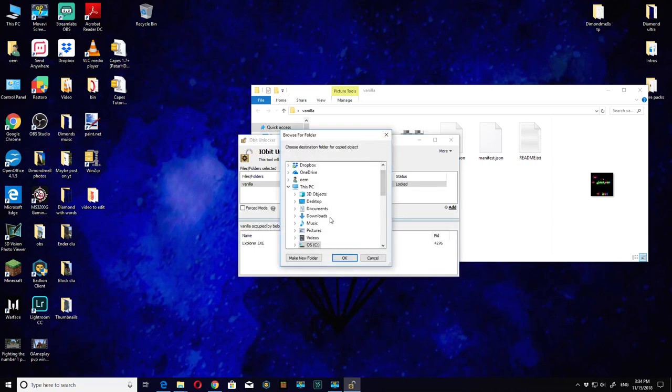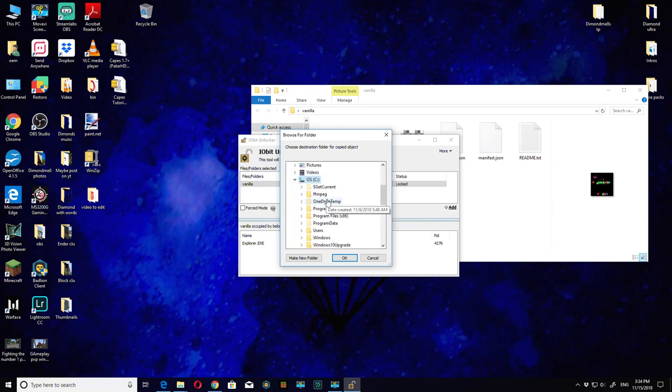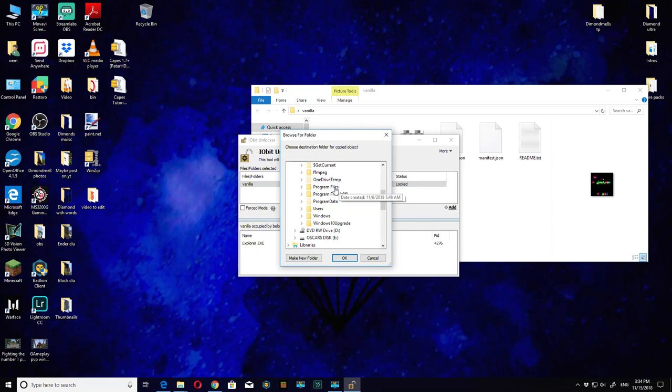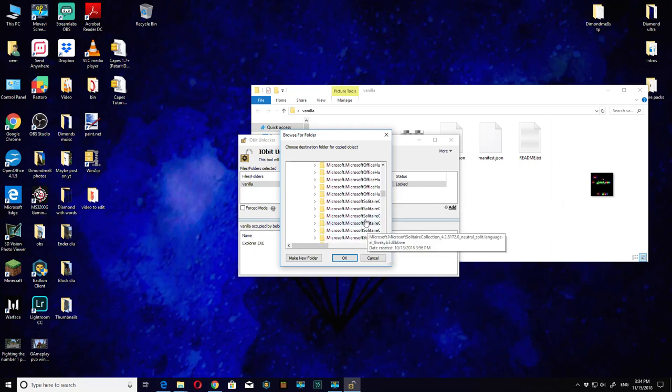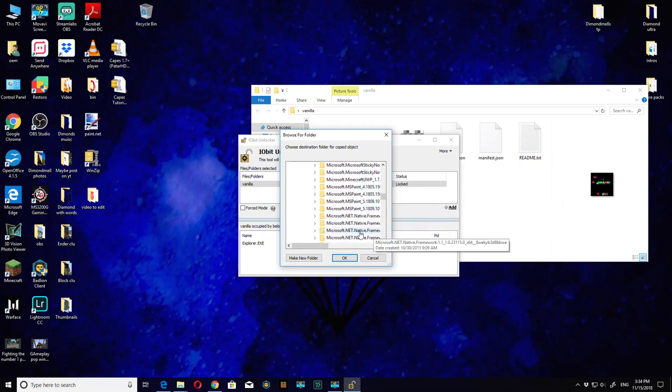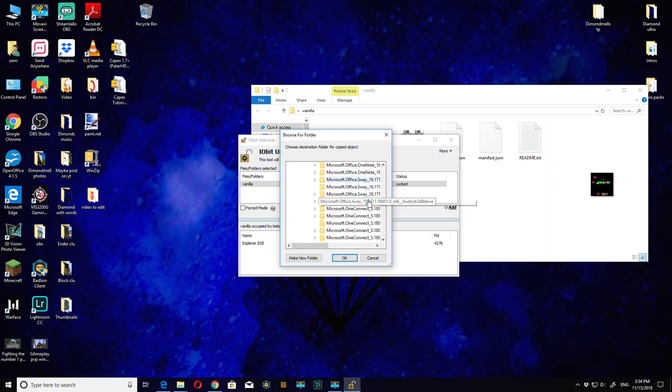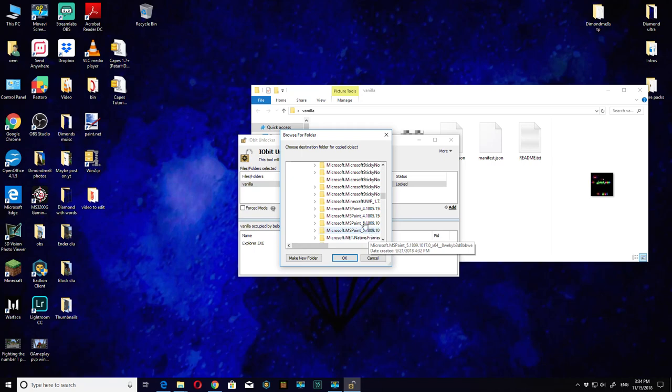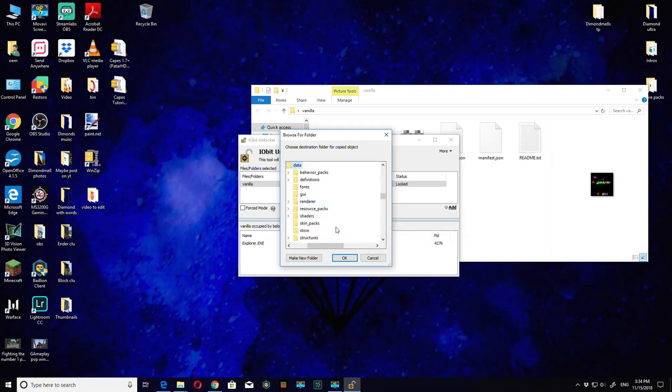Now we're going to go to where we last were. Go to program files, find Windows apps, scroll all the way down to Microsoft Minecraft. Then go to data, then go to skin packs, and then hit okay.